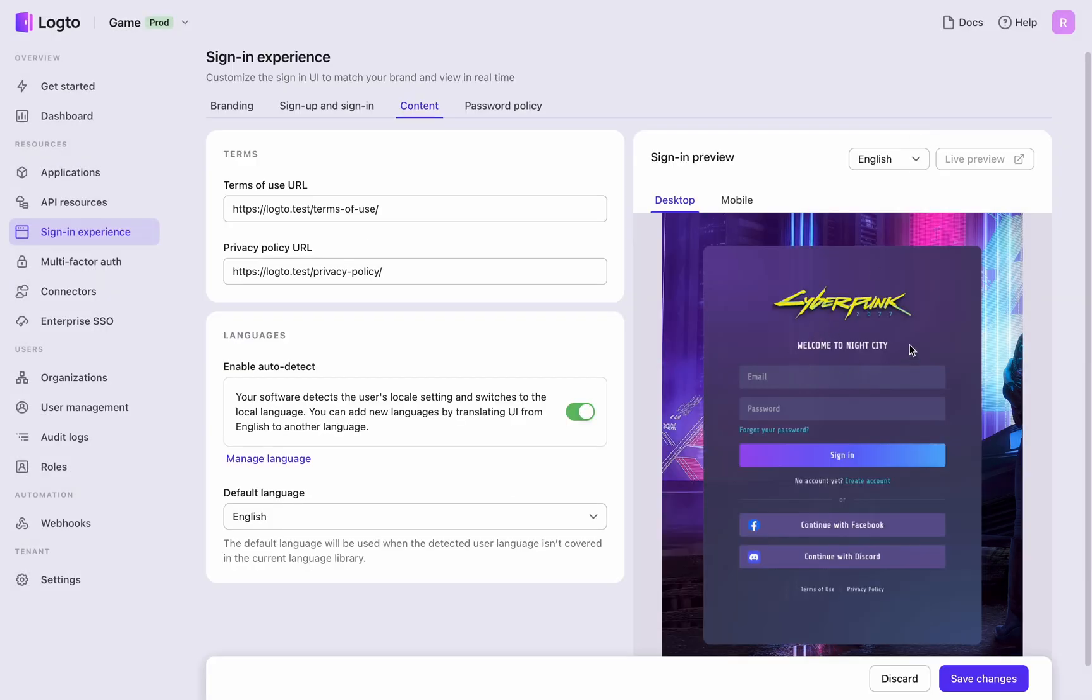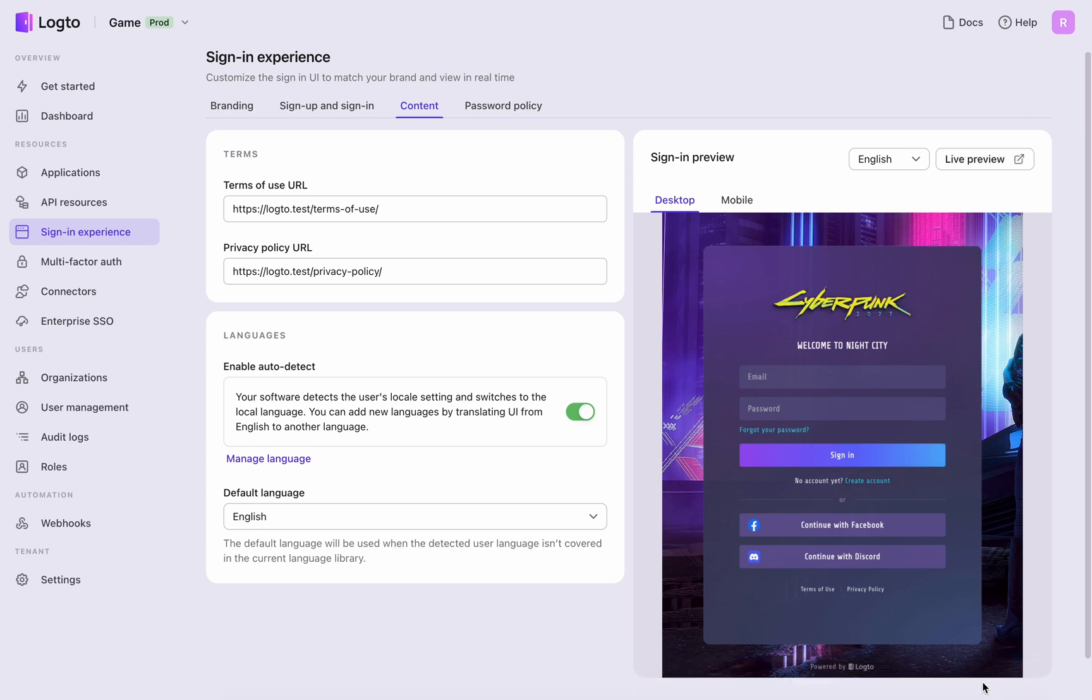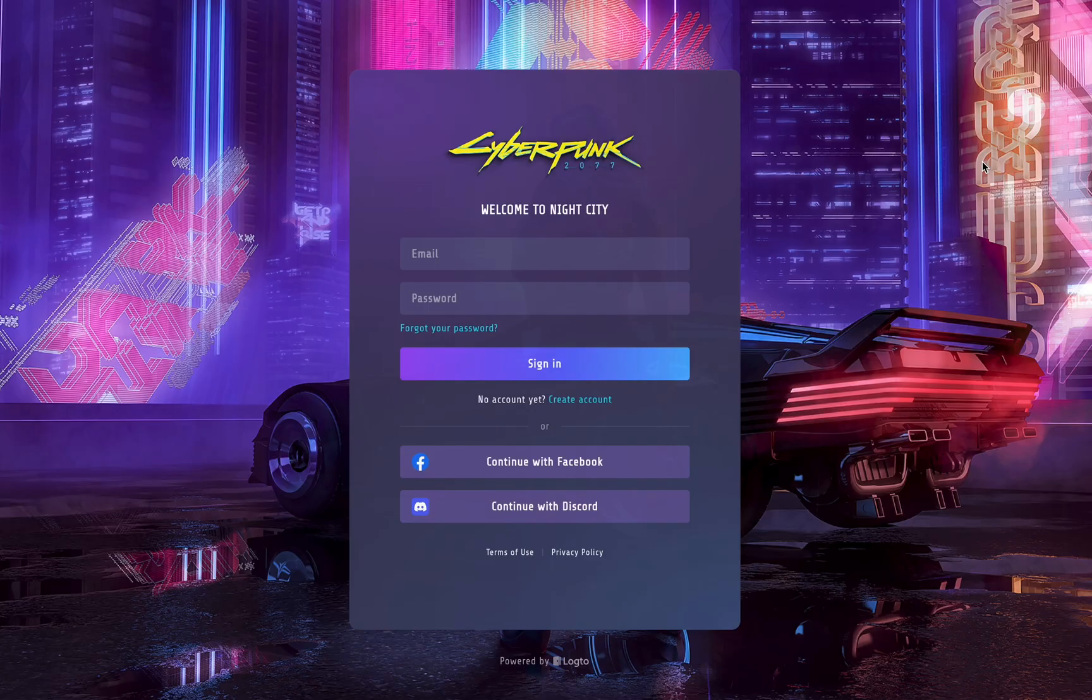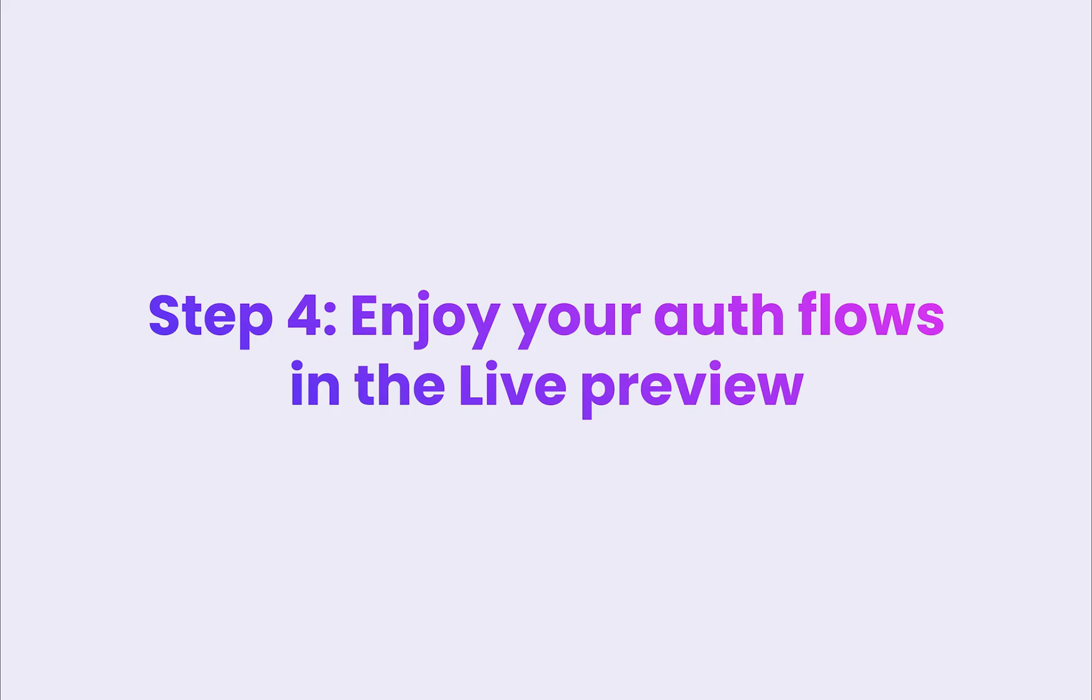In the real-time web preview on the right, you can see all your settings. Save your configurations and open the live preview to enjoy your newly set up, out-of-the-box authentication flow. Let's quickly test through the process.